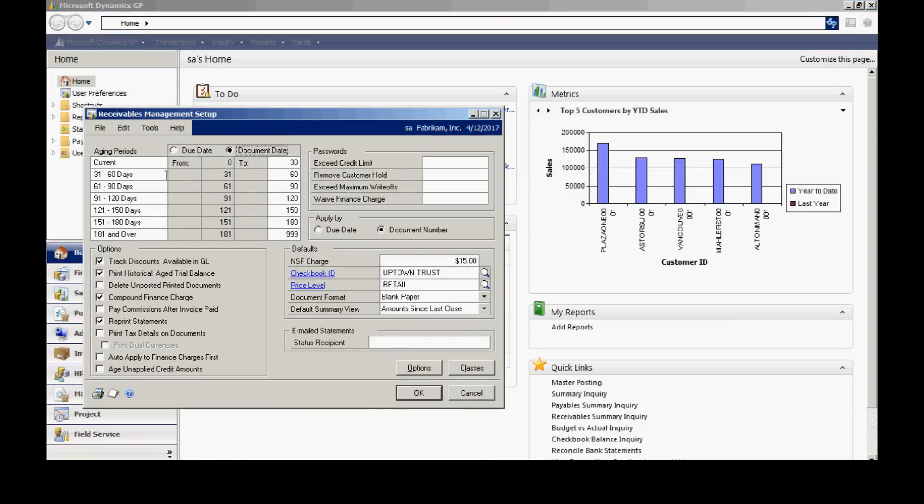And again you can see I have an aging schedule set up for me. I've got up to seven. I can use as many or as little as I want of that seven. I can specify the duration of those periods, and I can change the labels if I want to. There are some other setup items here. You can take a look at those and see which ones make sense for you.